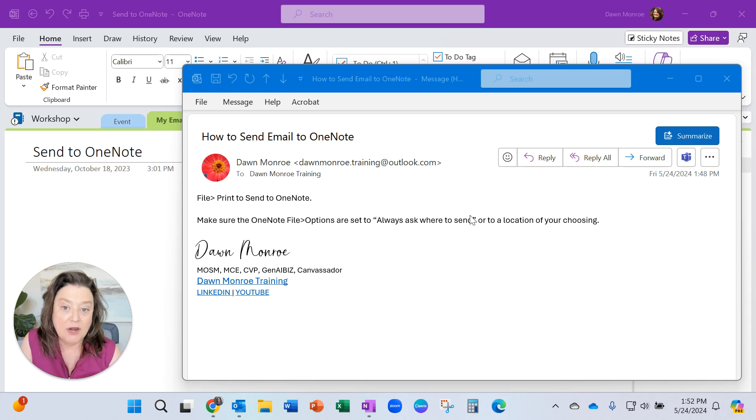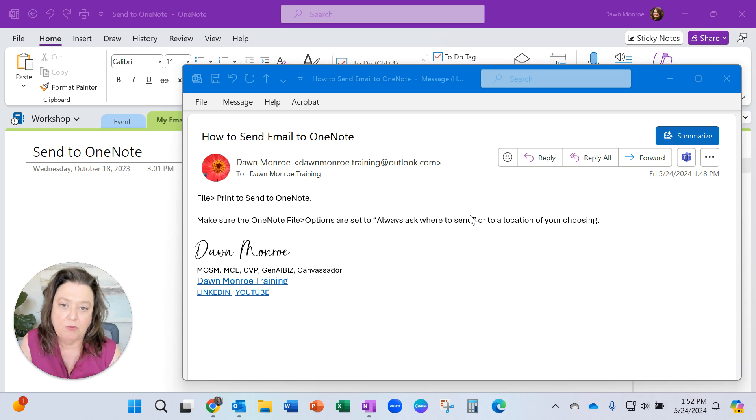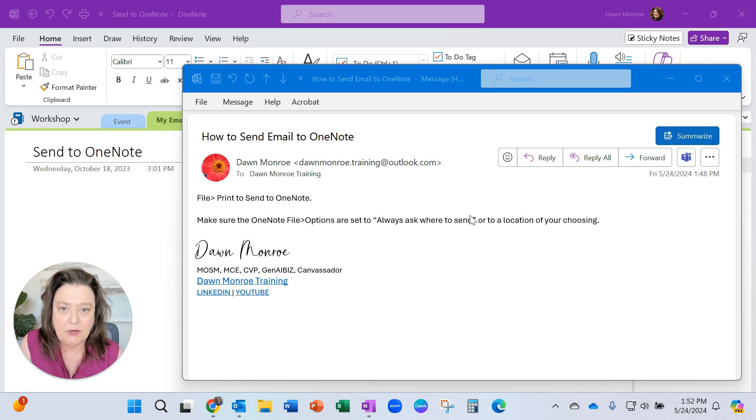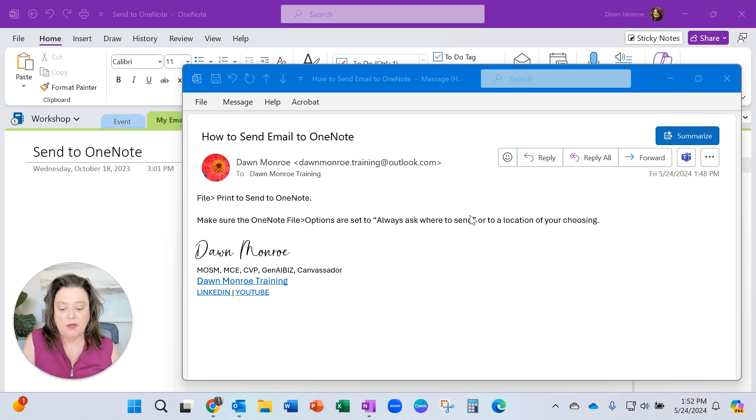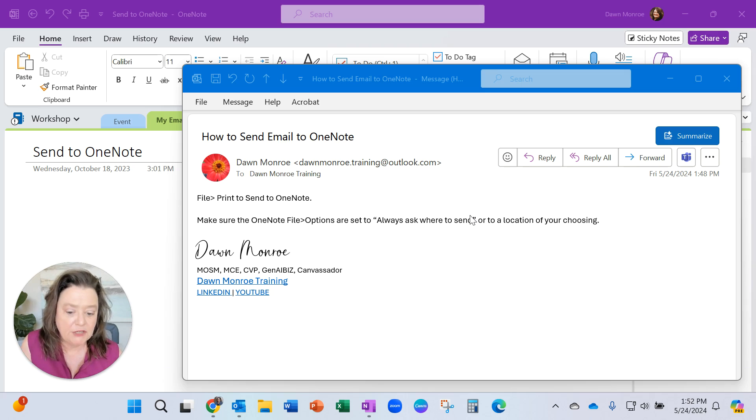She wanted to know how to change the setup so she could pick which notebook to put each email in. Let me show you how to do that.